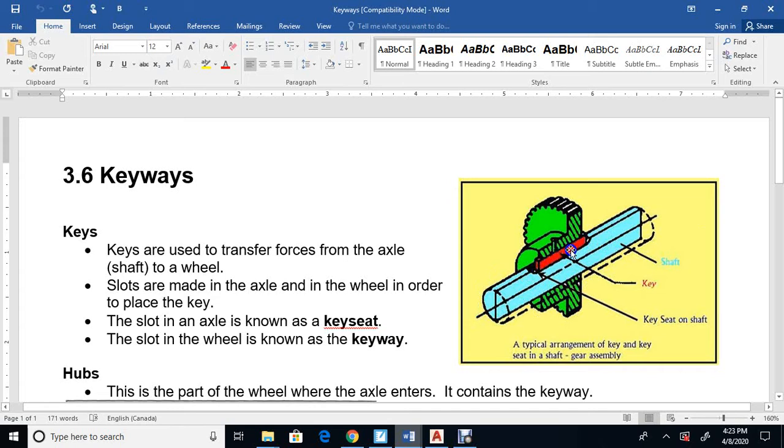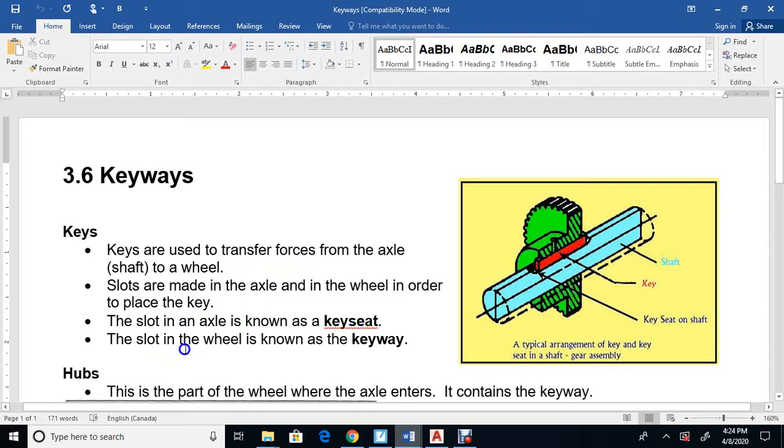There's a keyway on the top, and there's a hub and a keyway in the gear or the wheel part. The slot in an axle is known as a key seat, and the slot in the wheel is known as a keyway.